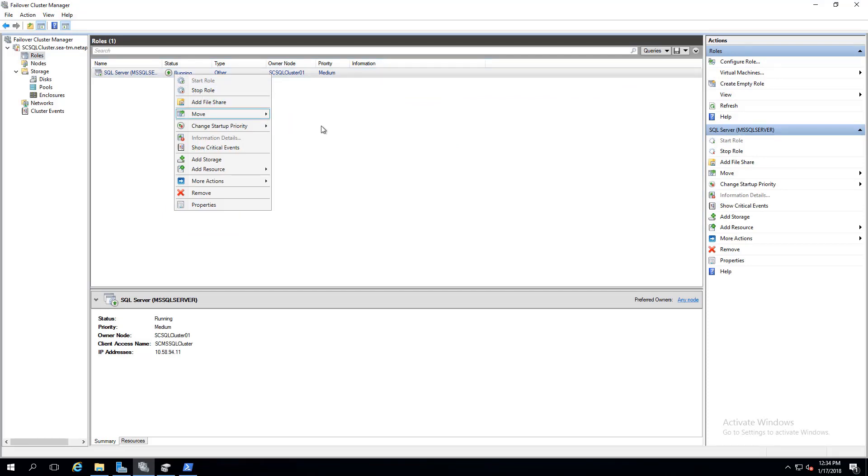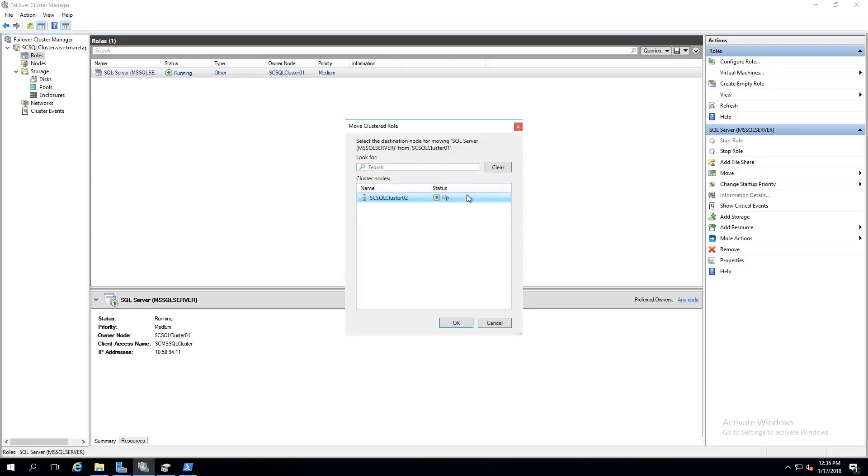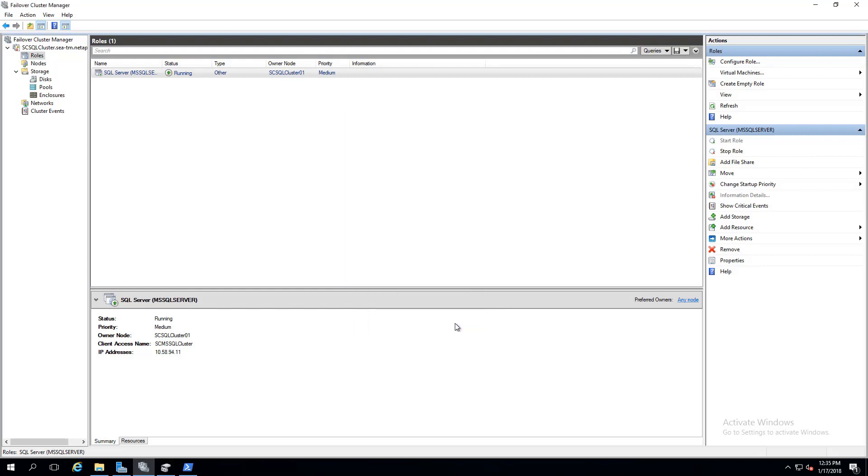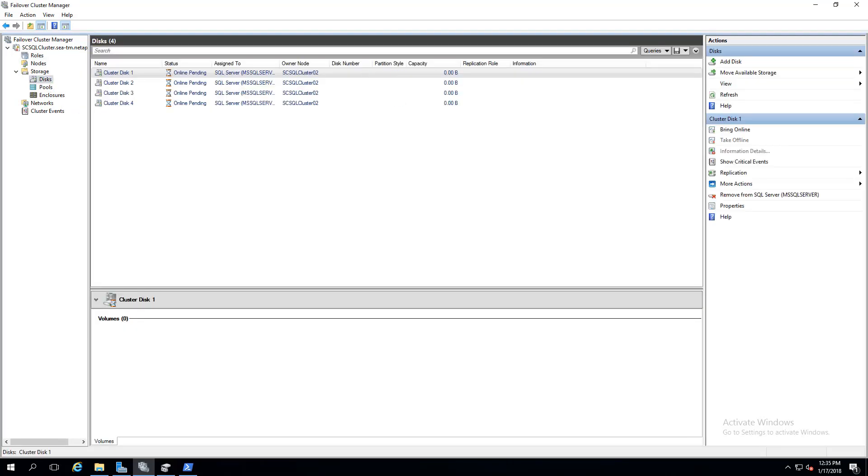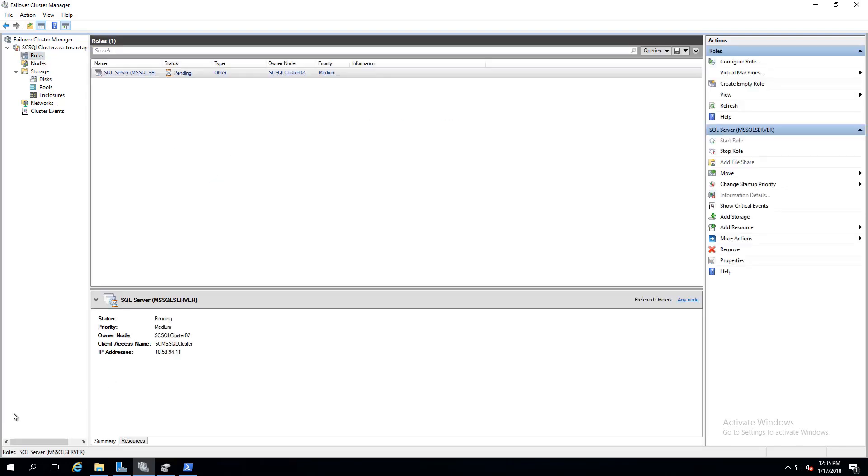In the failover cluster manager, we'll test failover for our cluster by moving our SQL Server to a different node. Under Disks, we can see the newly assigned owner under the Owner node column.